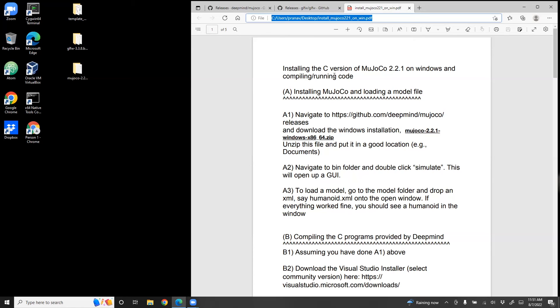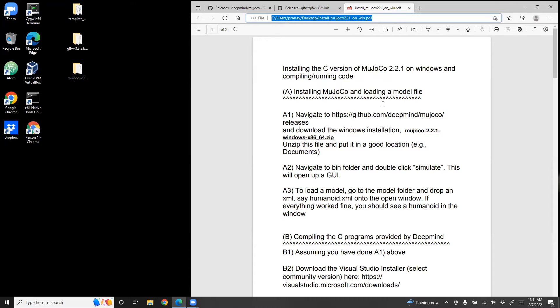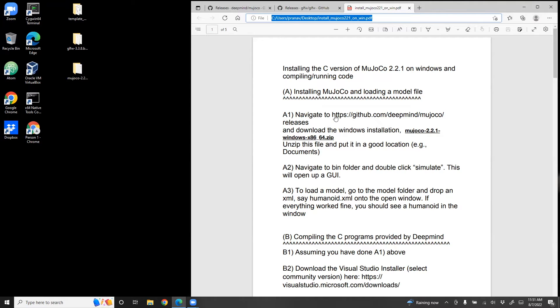This video will show you how to install the C version of MuJoCo 2.2.1 on Windows. Then I'll show you how to compile the sample code provided by DeepMind and also provide you with a template which you can modify to suit your own purposes, that is to write your own code. This handout will be available on my GitHub account, will be linked in this YouTube video. The first will start with installing MuJoCo and loading a model file.